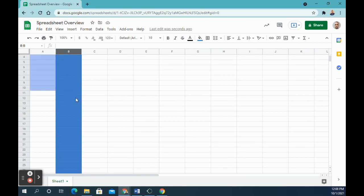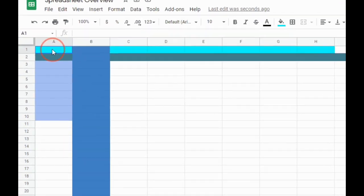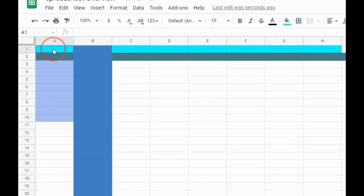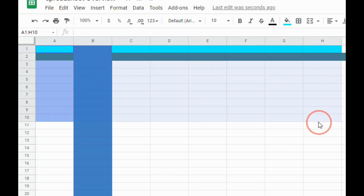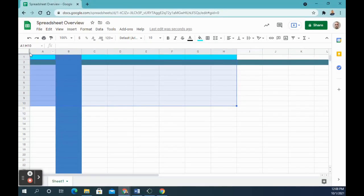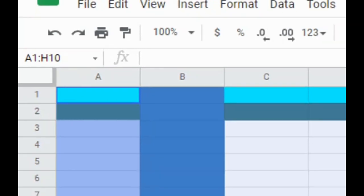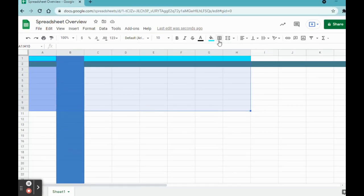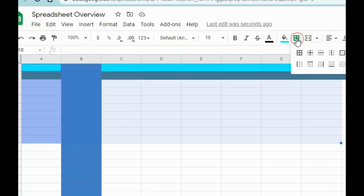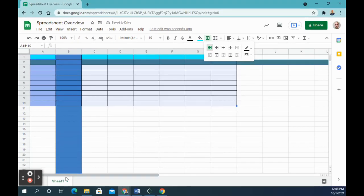Number five says add borders, and we want to do the all borders to cell A1 to H10. So I'm clicking A1 and I'm going to go all the way to column H and then down to 10. And you can see it highlights in that light blue, and then also up here you can see A1 to H10. And I'm going to add borders. So I'm going to go to borders and I'm going to do all borders and you'll see the borders appear on there.